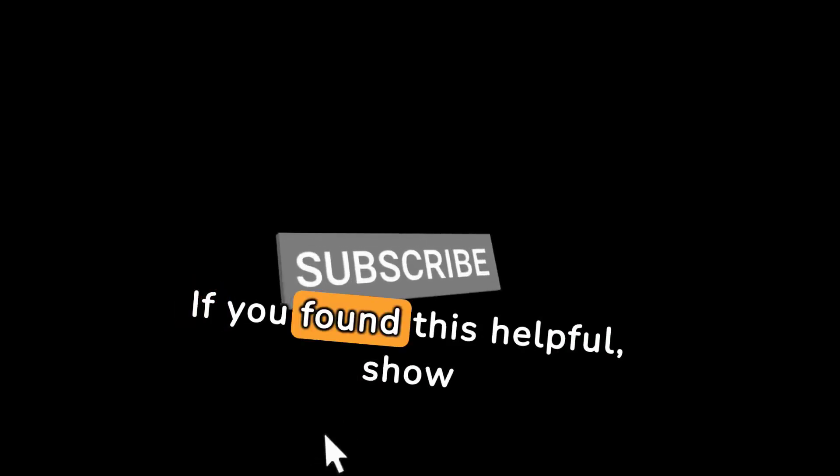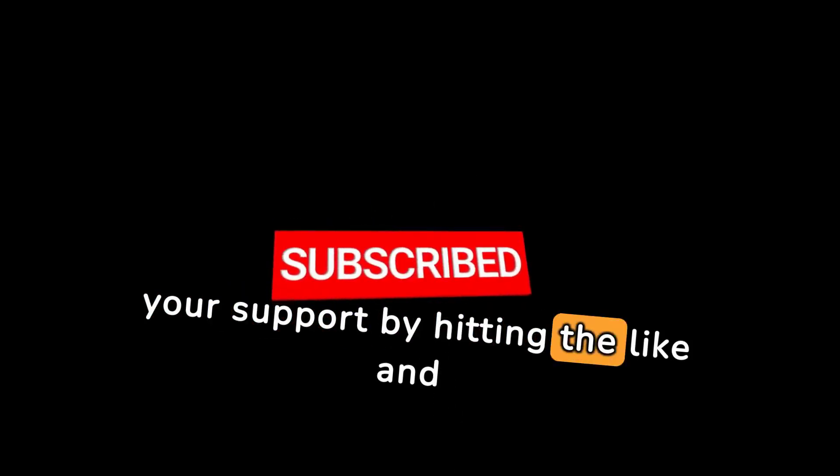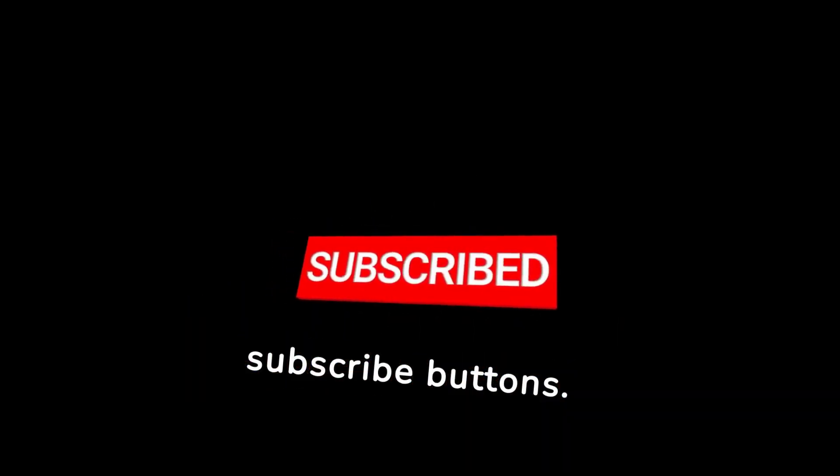If you found this helpful, show your support by hitting the like and subscribe buttons. Stay tuned for more valuable information. See you next time.